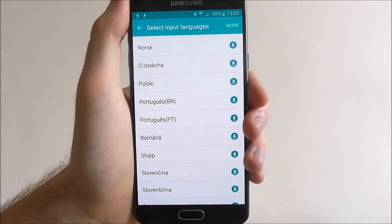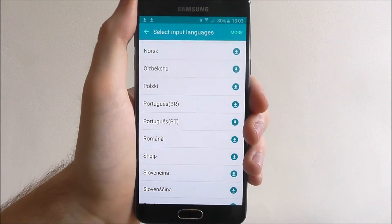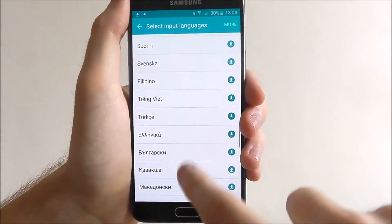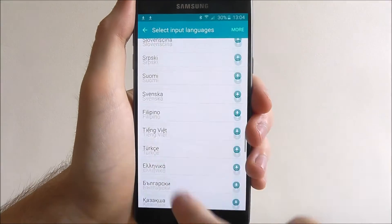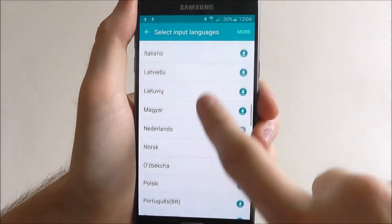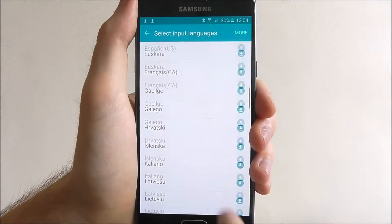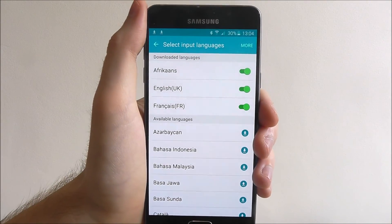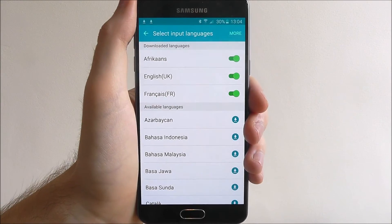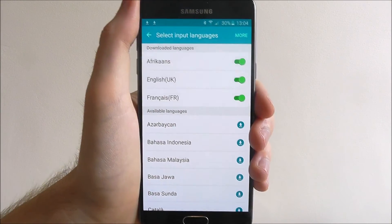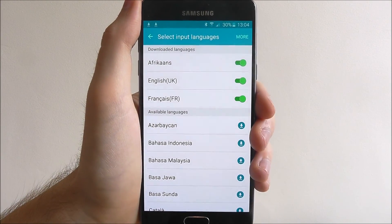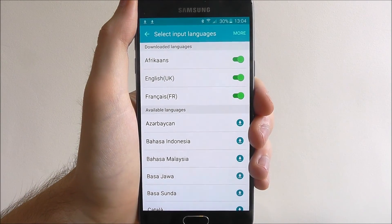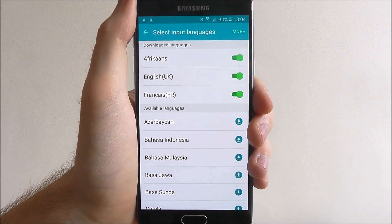Chances are your language will be covered here. So take the time to go through it and I'm sure you'll be able to merge together different input languages into your keyboard. And that's how you do that on the Samsung Galaxy A5. Thanks for watching.